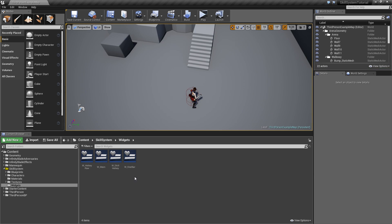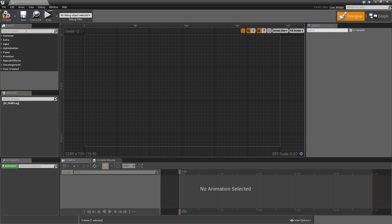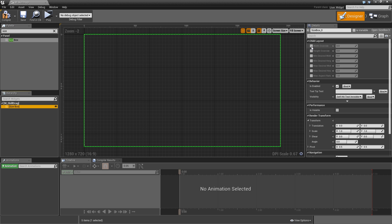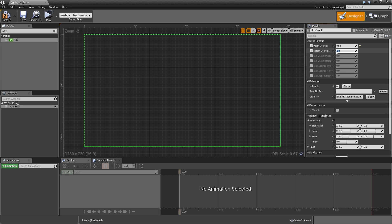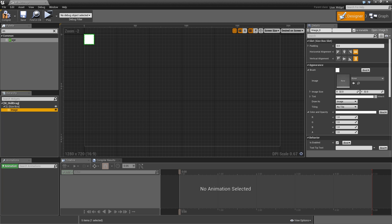To get started we need to create the widget that will appear when we start our drag and drop operation, so let's create a new user interface widget blueprint — just call that W_SkillDrag. That will be very simple to set up: remove the canvas, add a size box, and check width and height override. Set both to 94, which is the size of our icon when you subtract the border size. After that, let's add an image, make it fill with no padding, and call it SkillIcon.